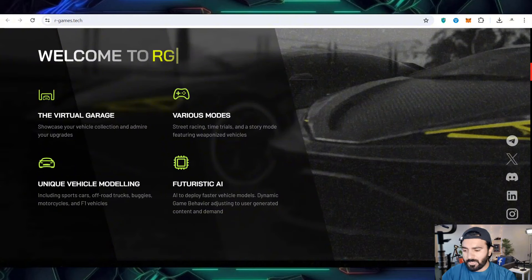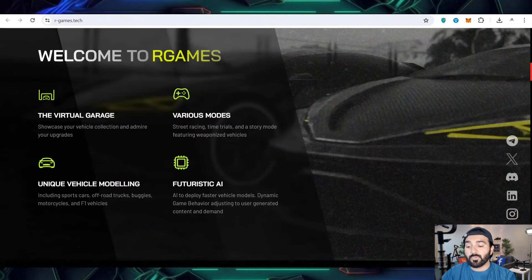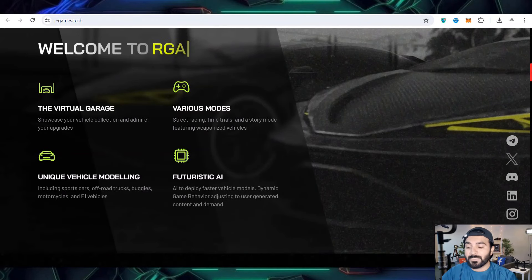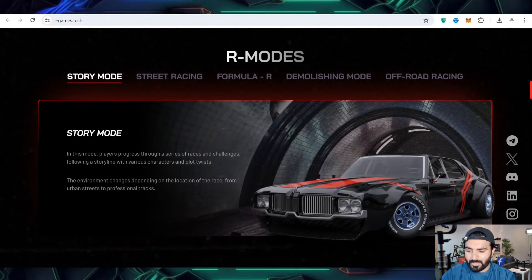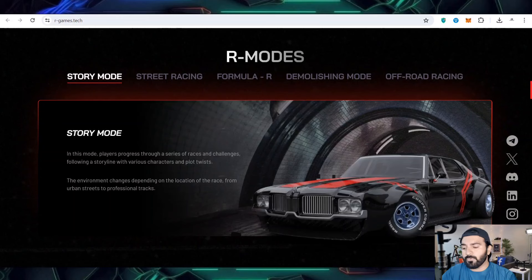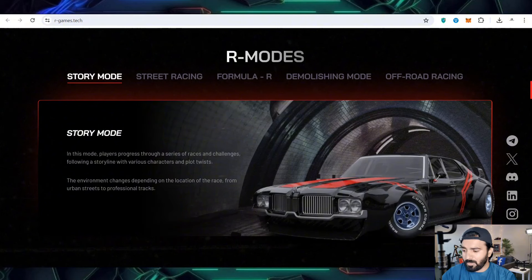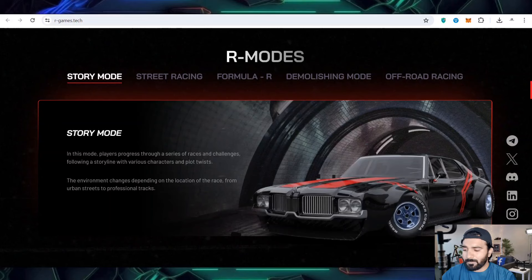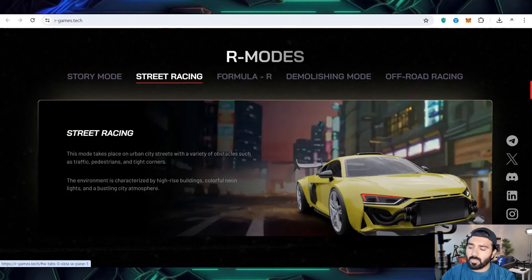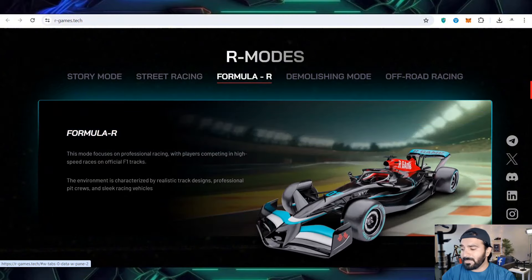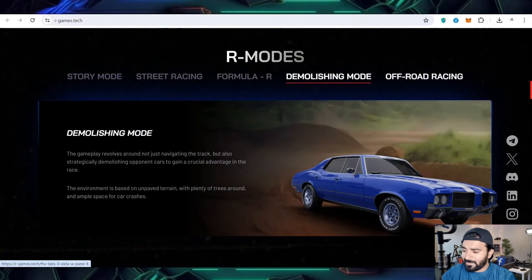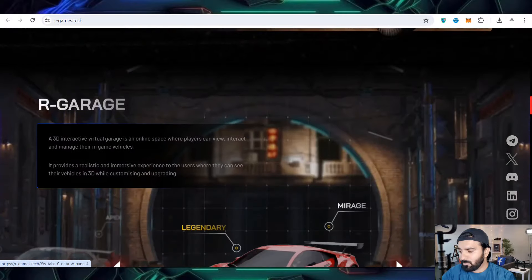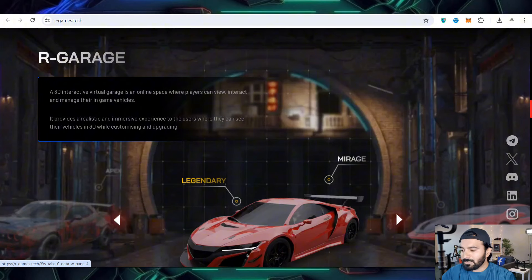You'll get realistic AI with totally dynamic game behavior adjusting to user-generated content and demand. I'm also sharing game modes where you can read about the story, challenges, and types of characters and races you'll experience. It depends on professional tracks and street racing where you can choose your favorite cars, modify them, and also get experience on off-road. There are multiple modes and rewards you can get by spending your time on it.